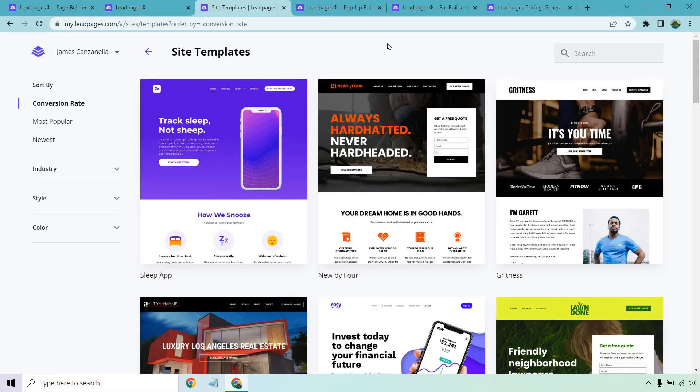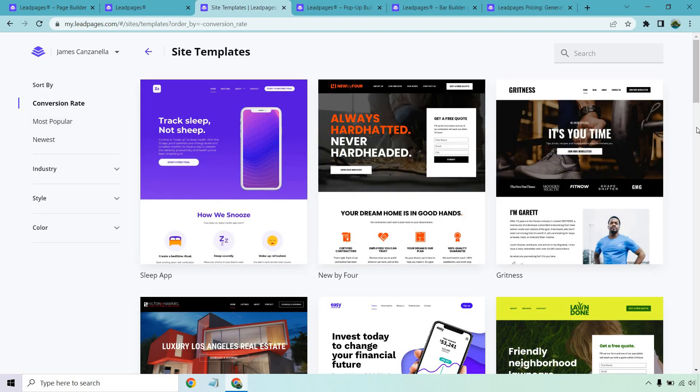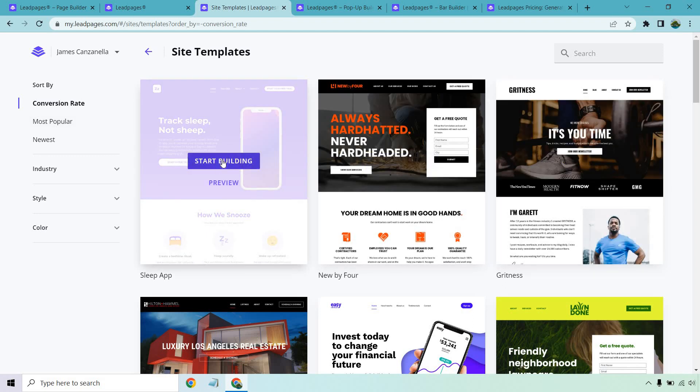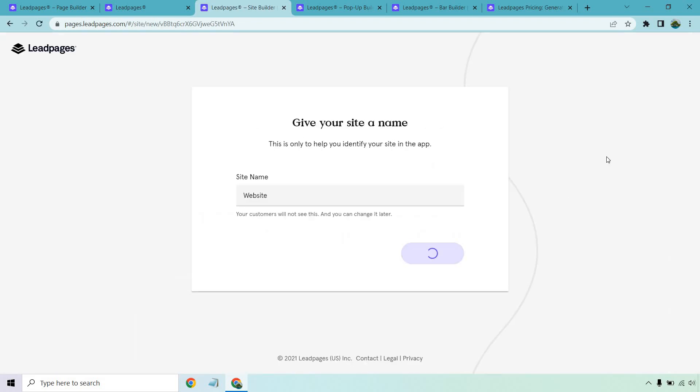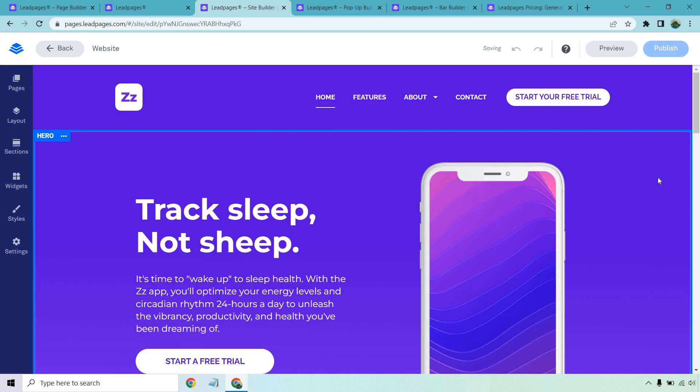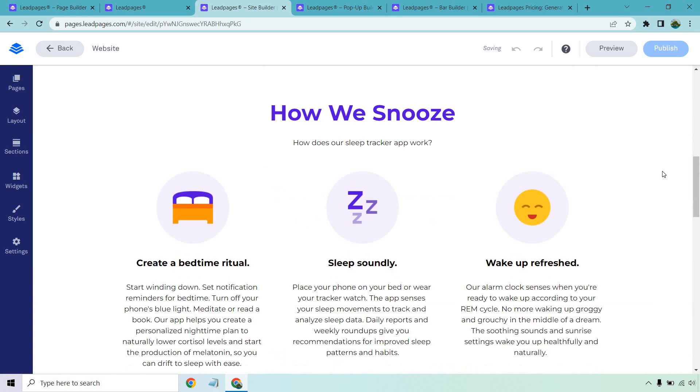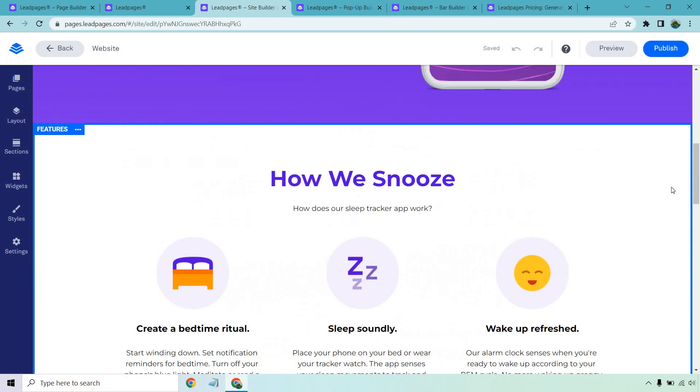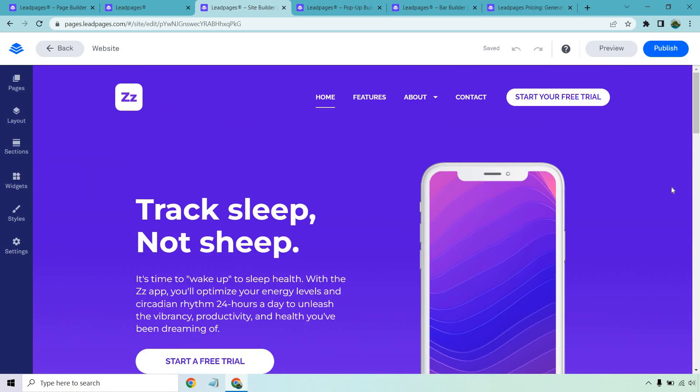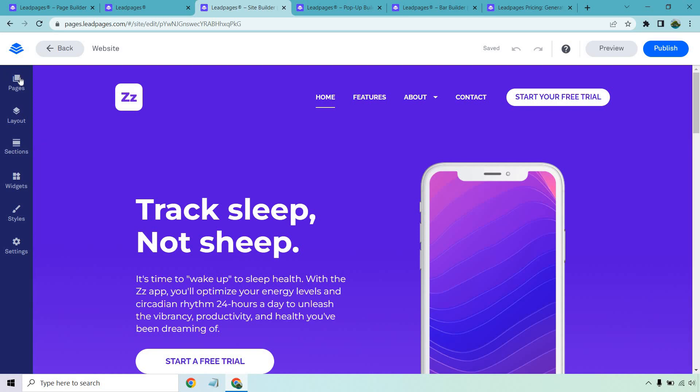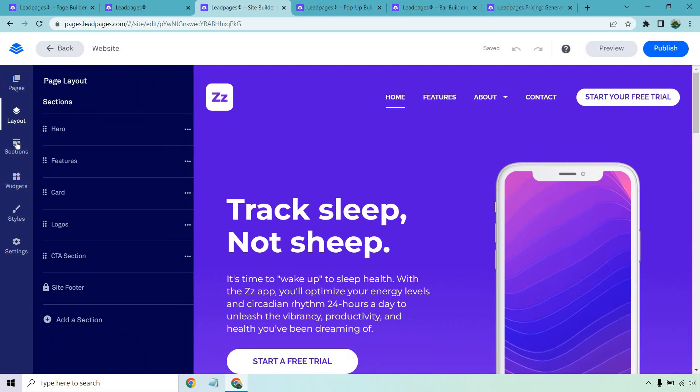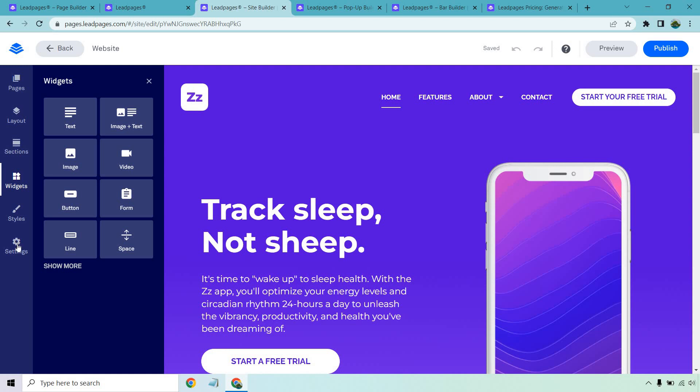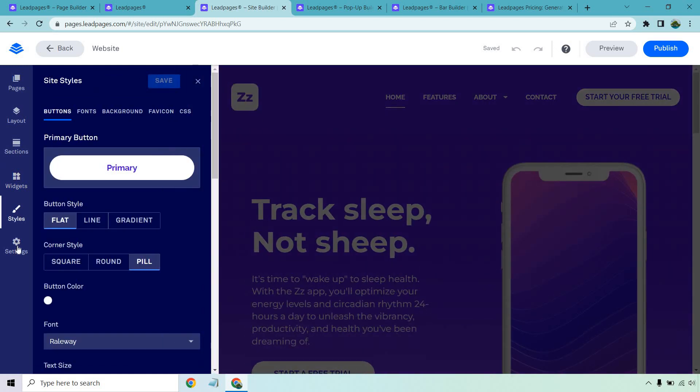Aside from that, Leadpages does have the ability to help create websites. While I am not big on this, it is a nice feature if that's something extra you're looking for. Once again, very similar to their landing pages. You can go by conversion rate, most popular or newest, but it actually works in the same exact way when it comes to creating landing pages. So let's go to this one, give it a name called website and continue. And as you can see, it's going to be the same landing page editor. So that's the cool thing. I like that whenever someone has different types of features, but they use the same builder. So when it comes to the websites, the landing pages and a few other features I'm going to show you, you're going to be looking at the same thing. So you got your pages, your layout, your section, your widgets, your styles, and your settings.